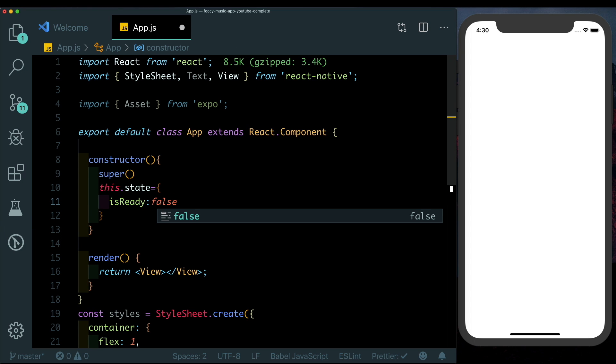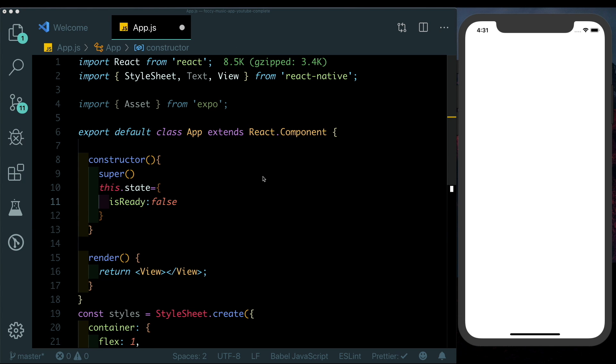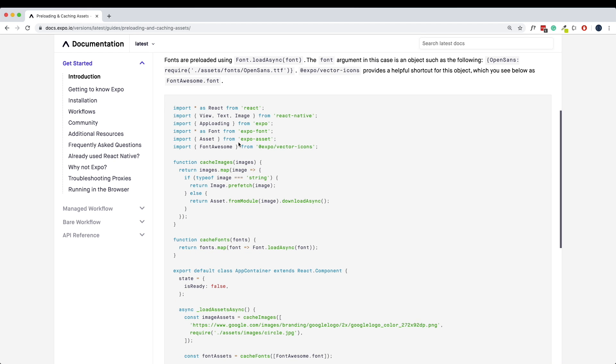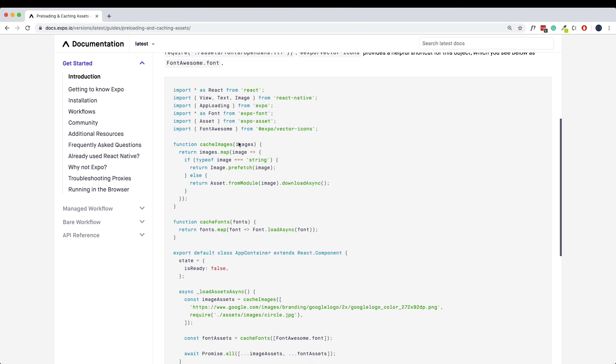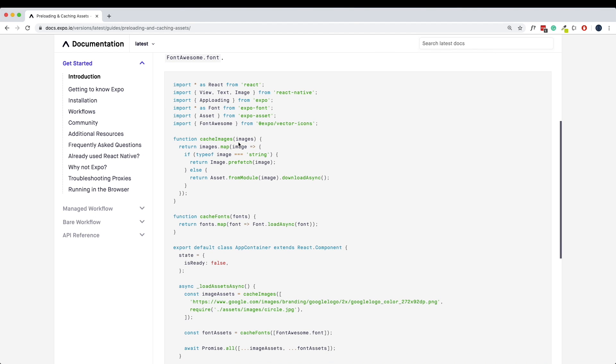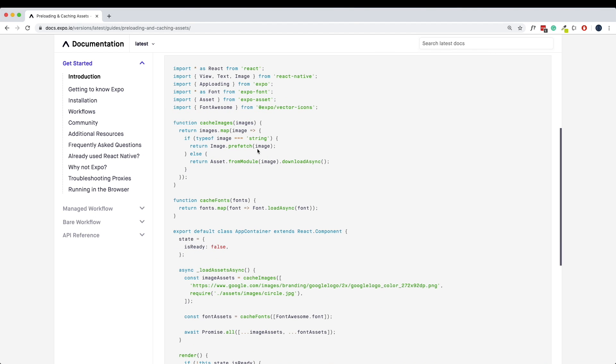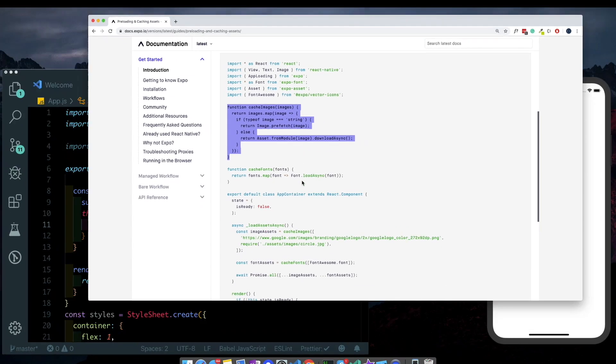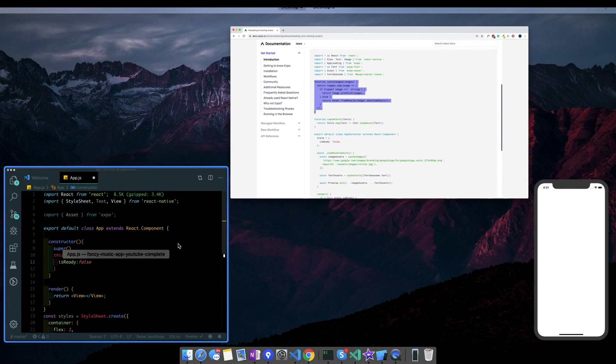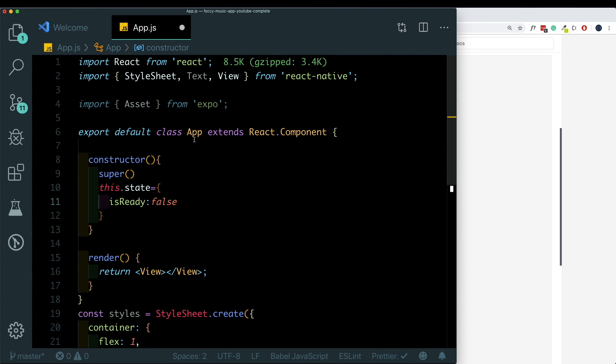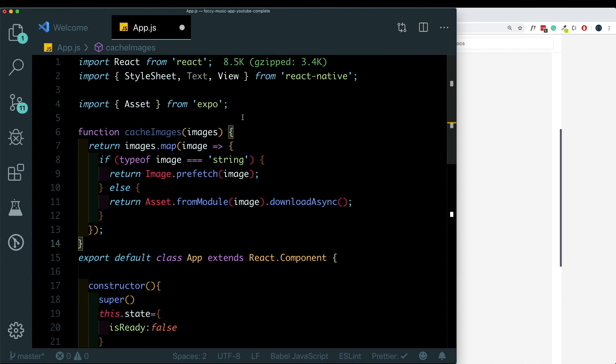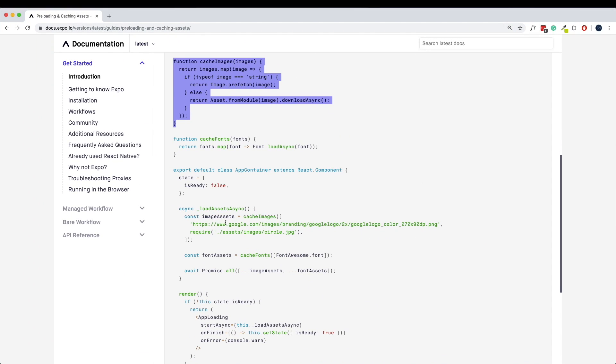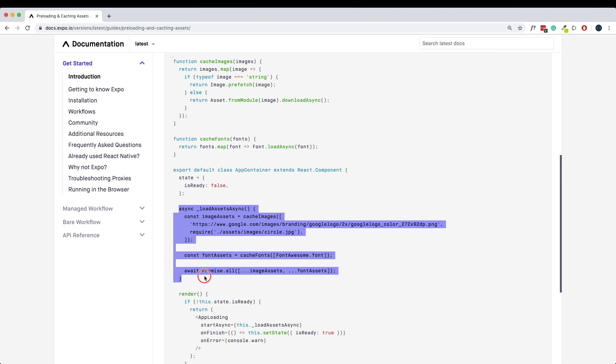Now let's head over to the Expo documentation. Here under preloading and caching assets we already have a set of functions written for us which will help us load our assets. Here since we don't have any fonts, I'm just going to copy this cache images method, come back to our app and paste it in here at the top. Next, the method that we need is this async loadAssetsAsync method. I'm just going to copy that and paste it in here below our constructor.